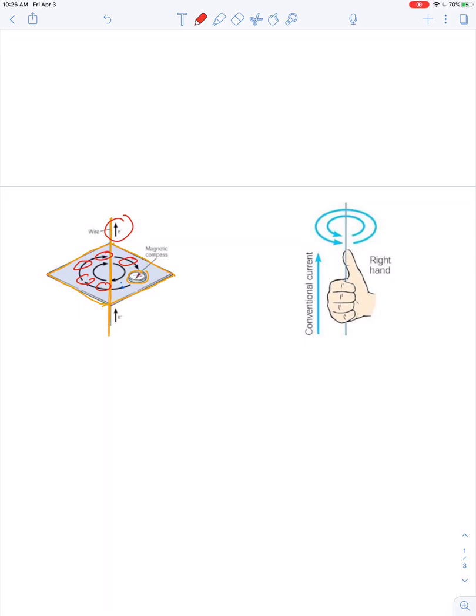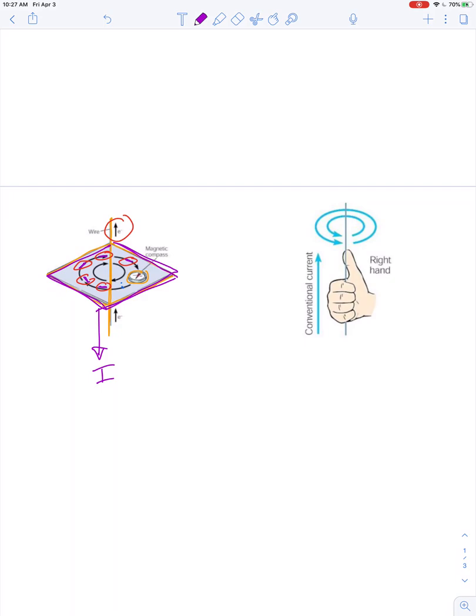It shows electron drift is up, that means conventional current is downward in the wire. And if that's the case, then all the compass needles will align so that each and every compass needle is perpendicular to the wire. So that means in the plane of this piece of cardboard or plexiglass, the compass needles trace out a circular path.